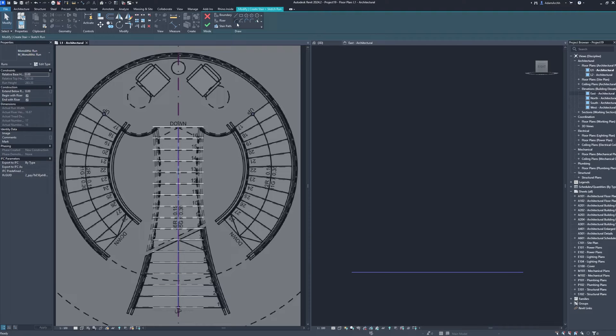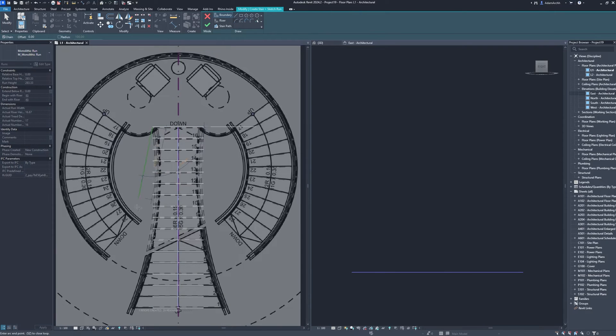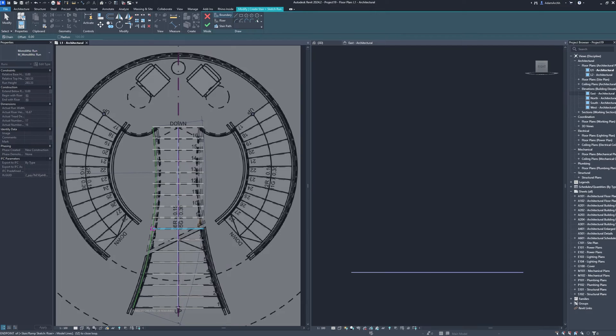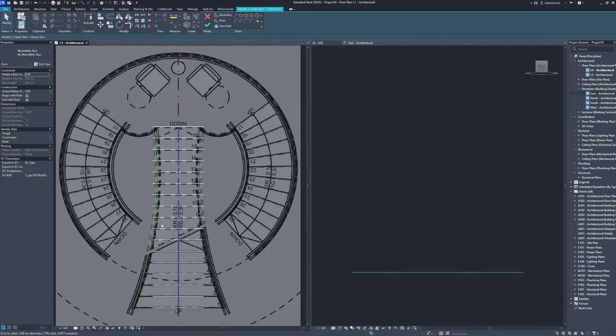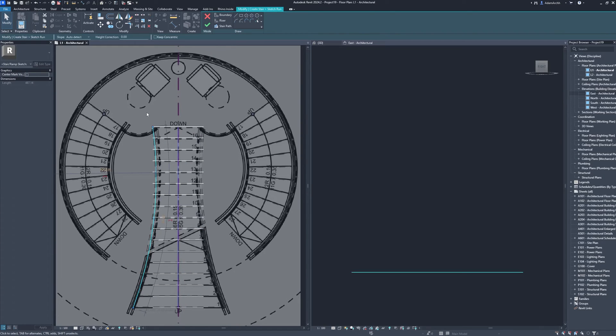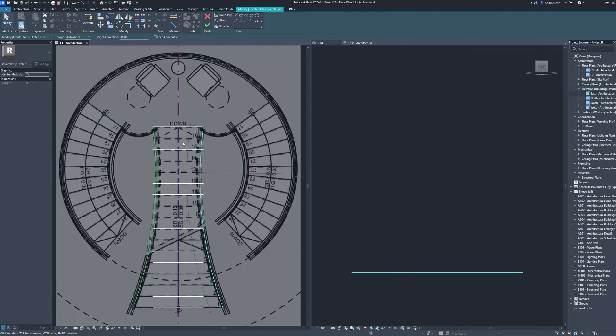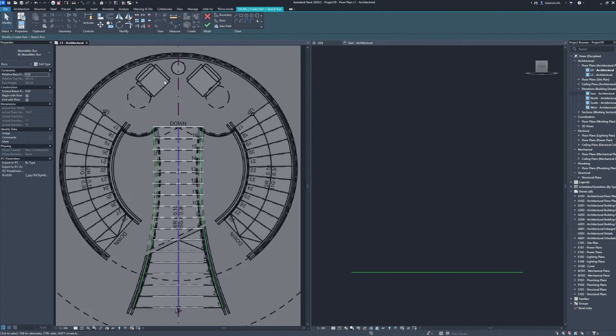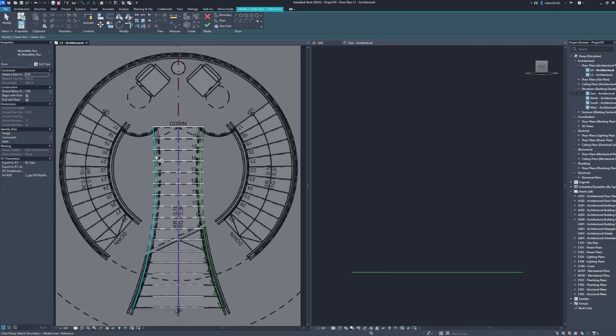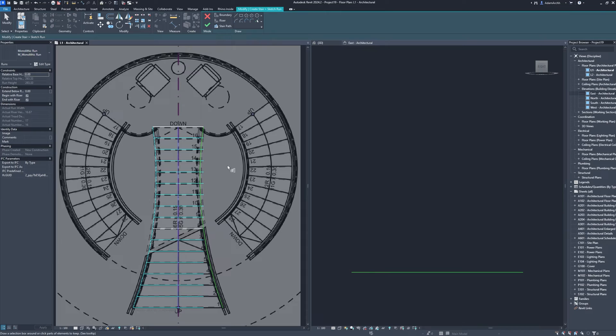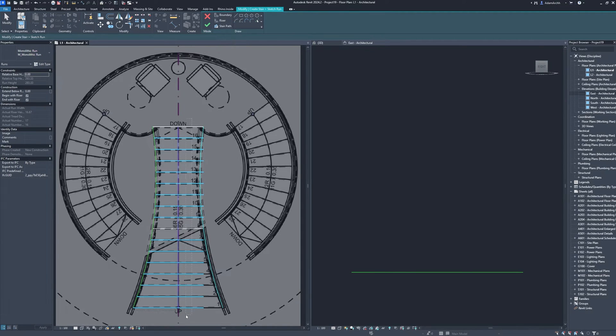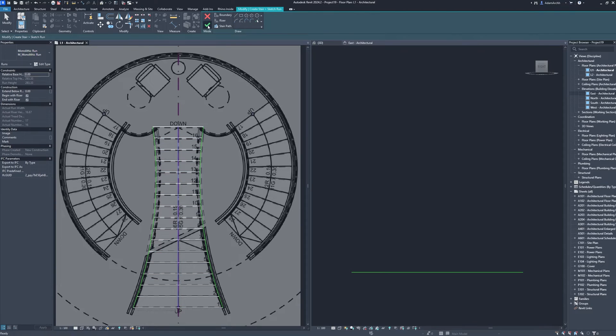Radius arc, mirror axis. Extend multiple elements. Finish.